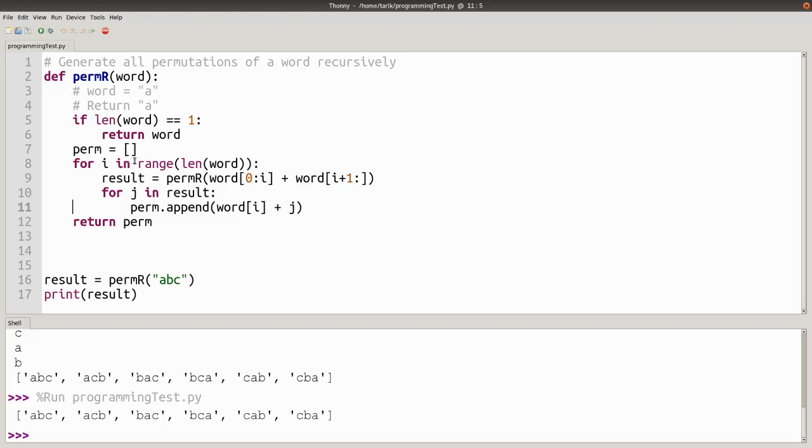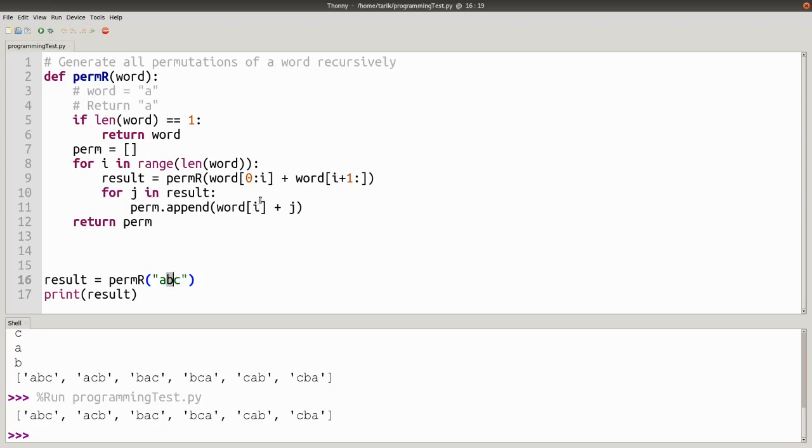Then when it goes over again, it will use B and say, OK, what are all the permutations of the remaining letters, which is A, C. So that's going to be A, C and C, A. And add in B to the beginning of that. So that will give you B, A, C and B, C, A. So we'll join those up as well.